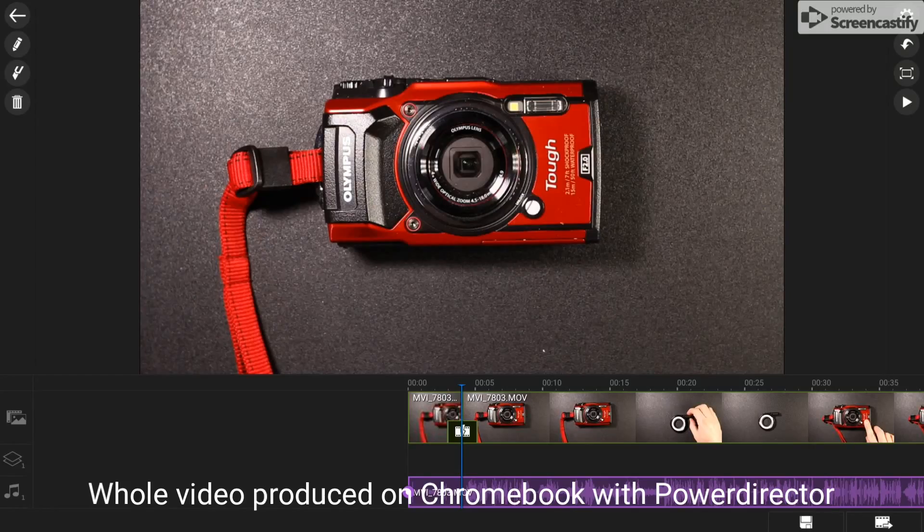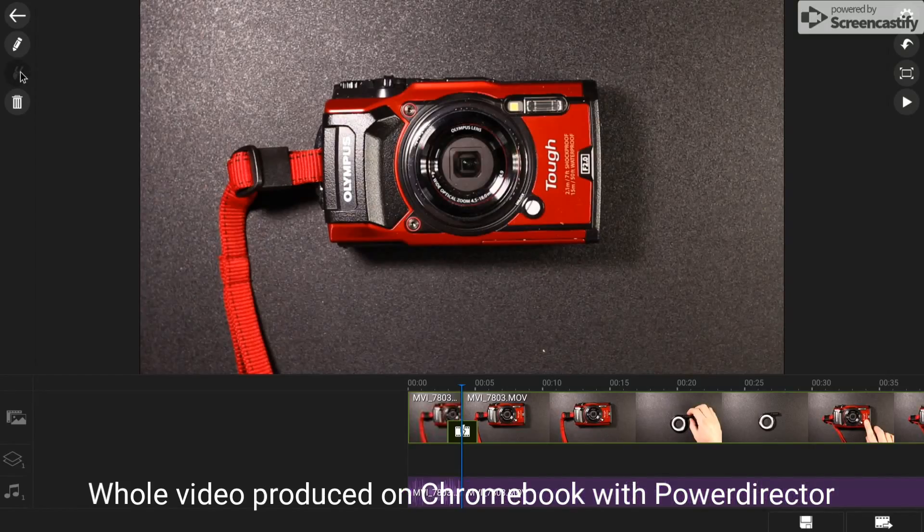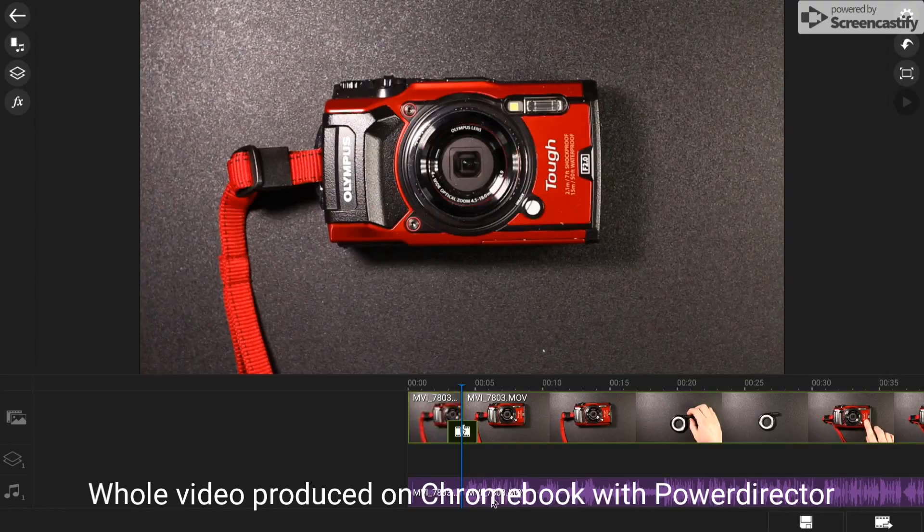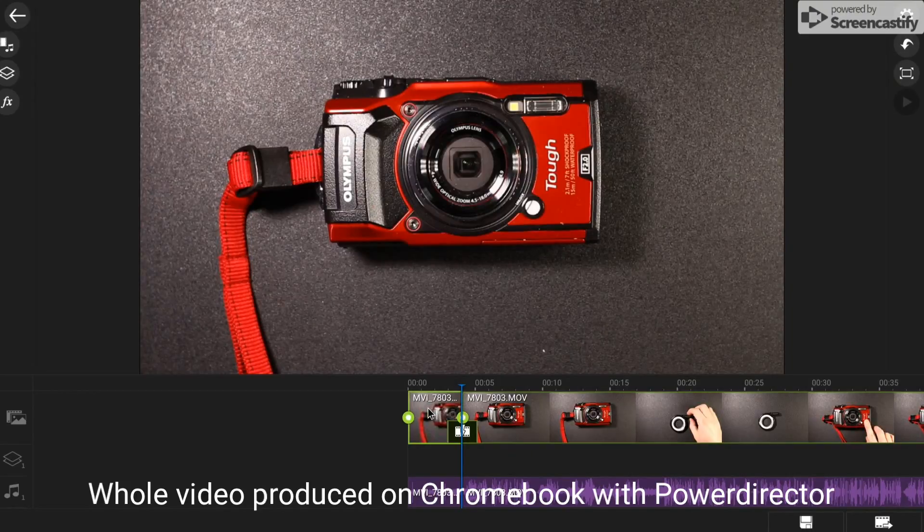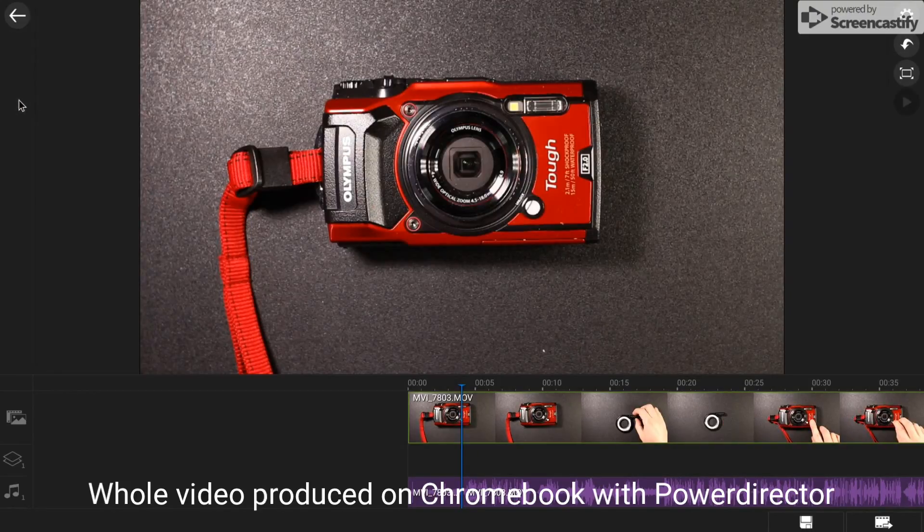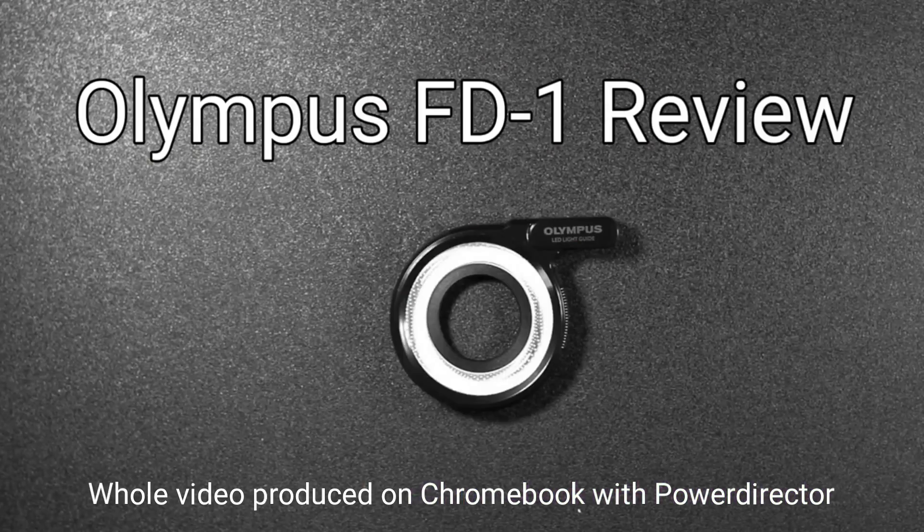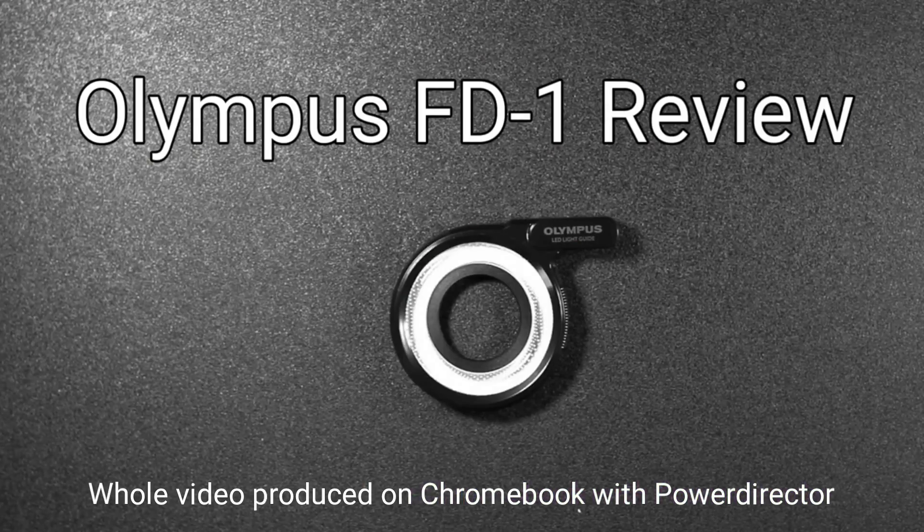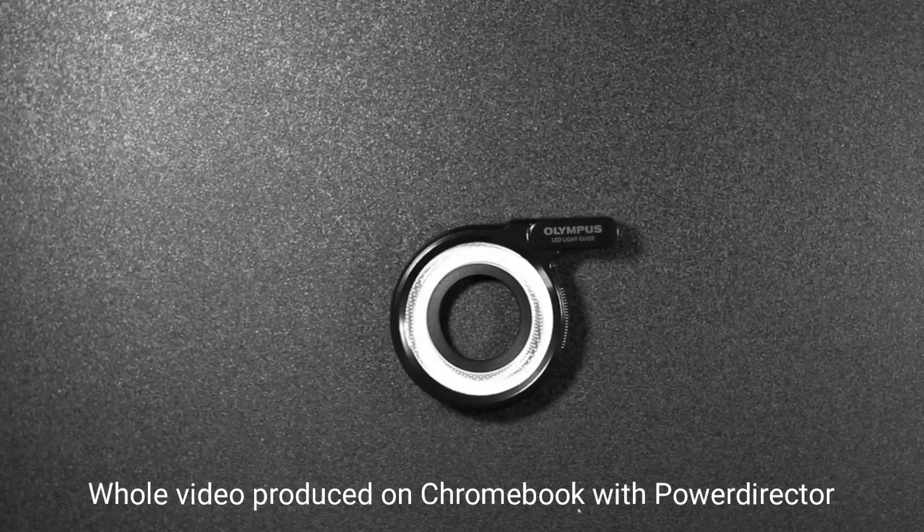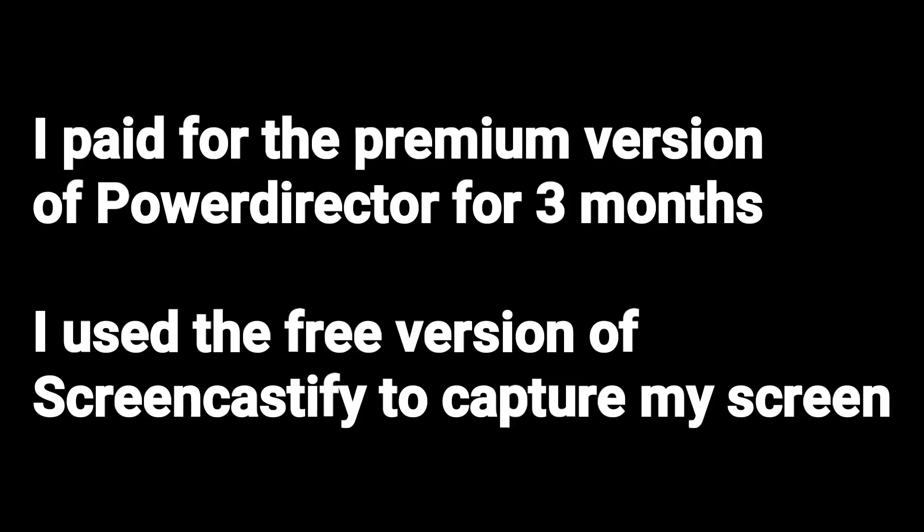So how well does a Chromebook edit video with PowerDirector? Well it does it surprisingly well. To test this out I edited a video completely with PowerDirector on the Chromebook and released it to YouTube. So let's look at me editing on a Chromebook right now.